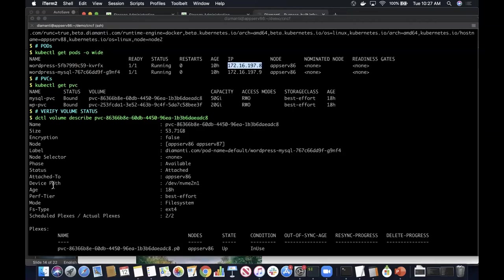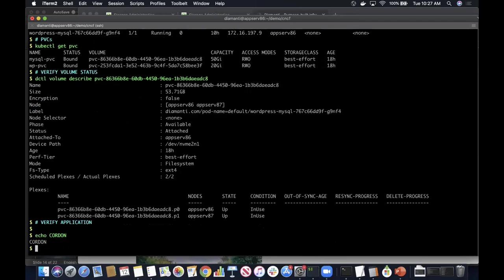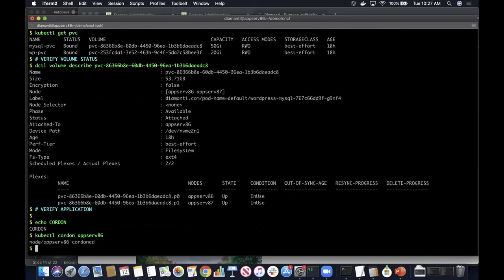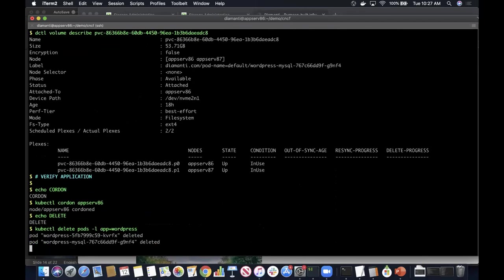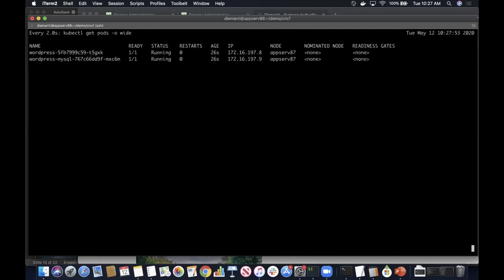Let's verify this blog on the website. As you can see, the new blog I posted appears on the website — the data for this is persistently stored in the MySQL database. Now I'm going to simulate a node failure. To bring down the node, I'm going to cordon the node on which the application is running and then delete the pods manually. AppServe 86 is cordoned, and both pods running on this node have been deleted. Since these pods were created with a Kubernetes deployment, the moment the pods are deleted, the deployment controller will automatically create another instance of these pods, causing the application to fail over to any available node in the cluster.